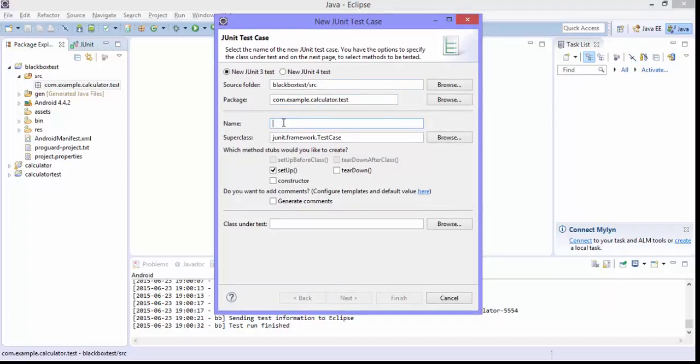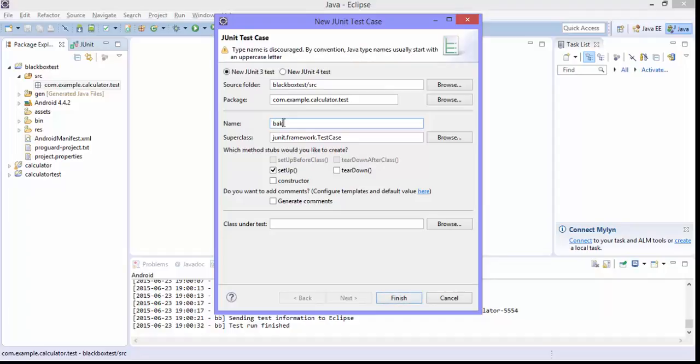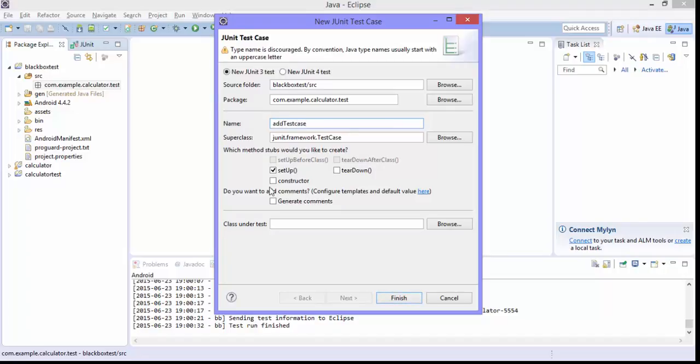We need to give a name for this particular class. So the name is going to be let's say 'Add test case'. And then we need to add the activity instrumentation.